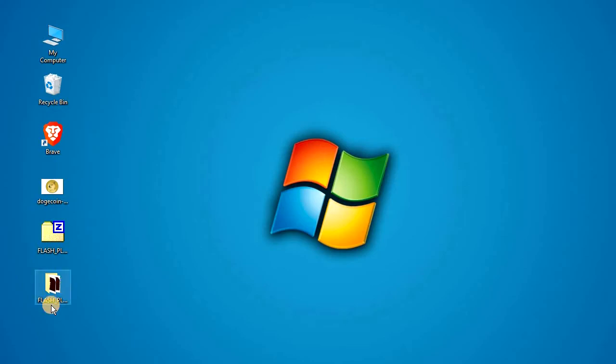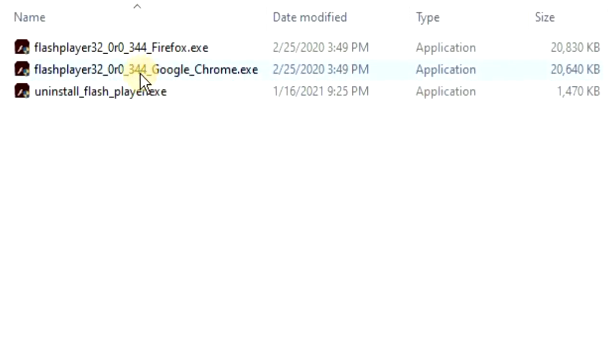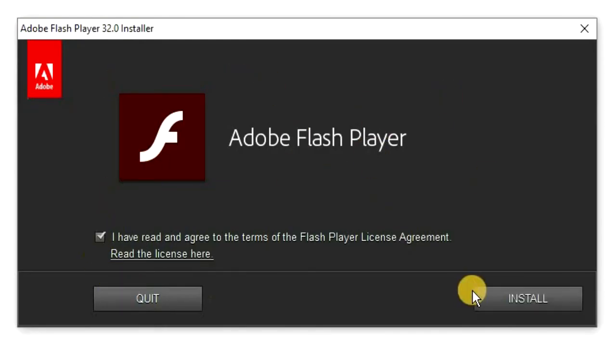Once you're back in, double click on the folder again, and this time double click on flash player 32 google chrome, check mark the box, and click on install.